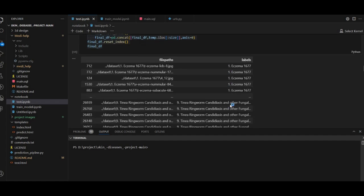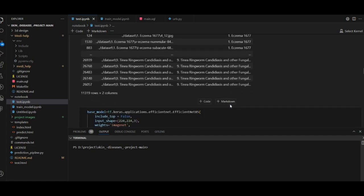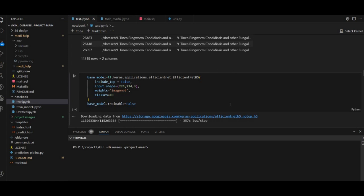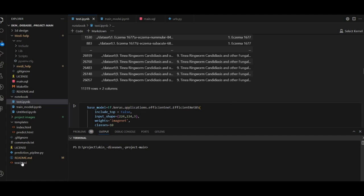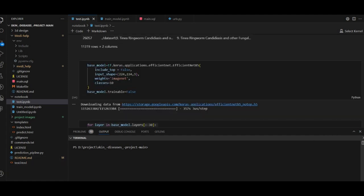We will define the class variable and train the module. We will get the GitHub link in the description box. We will go to GitHub, and here is the file. We will add the type of file, change the file, and add the file.